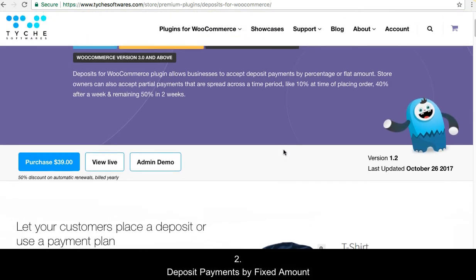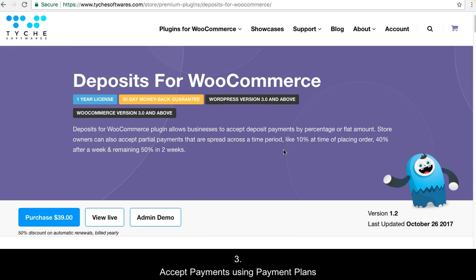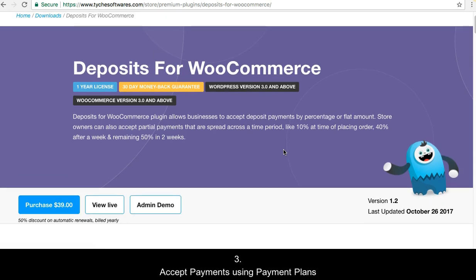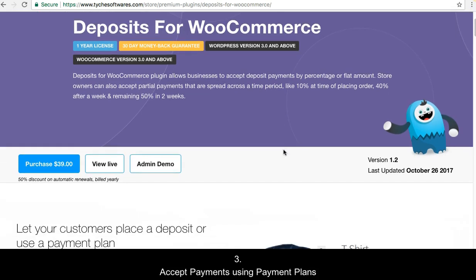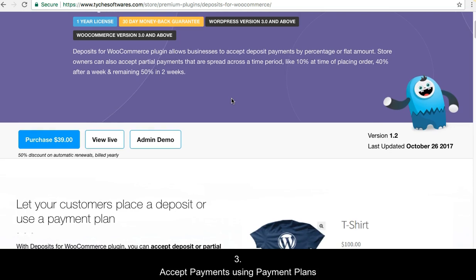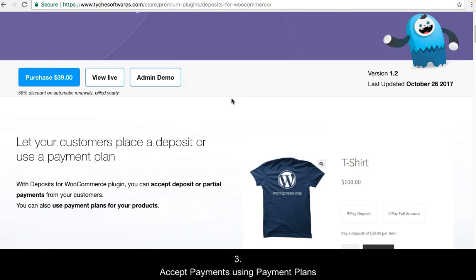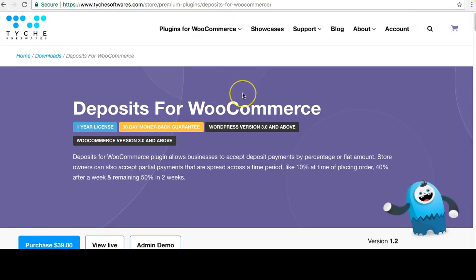Apart from this, the plugin also allows you to create payment plans. Payment plans let your customers pay over a period of time — for example, two months. You can say that at the time of placing the order you'll accept an initial payment of 20%, then after one month another 50%, and then at the end of the second month another payment.